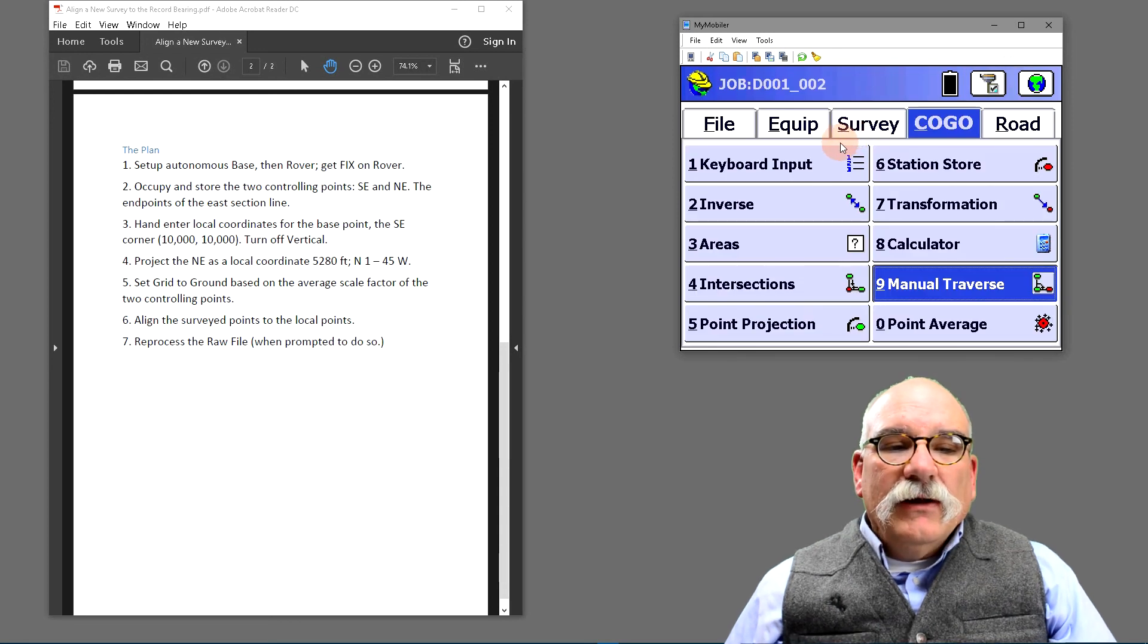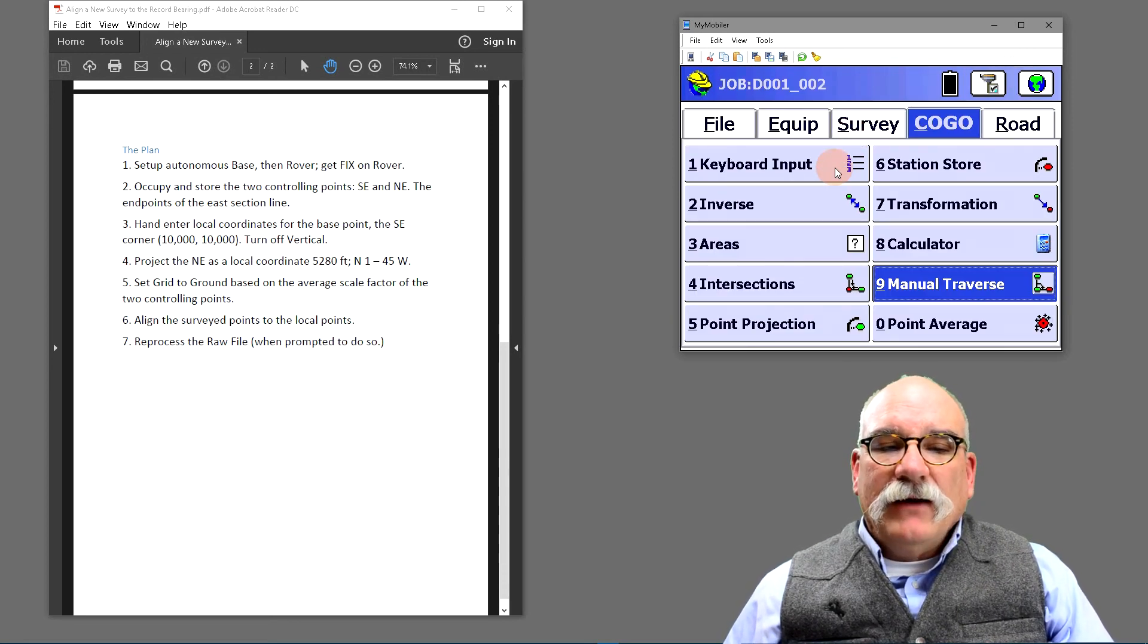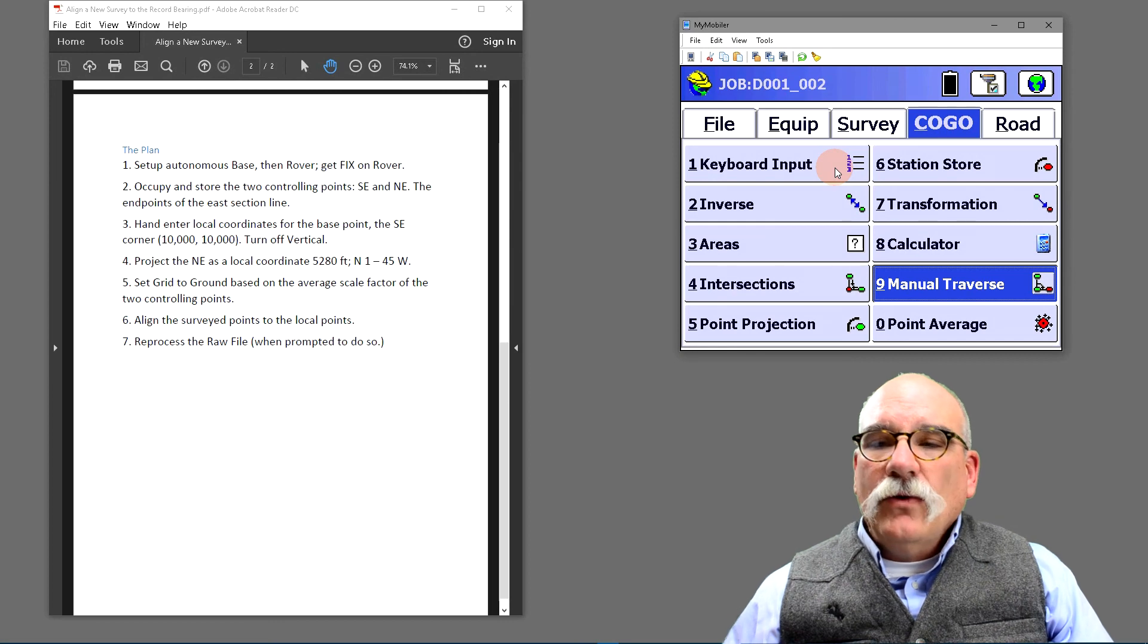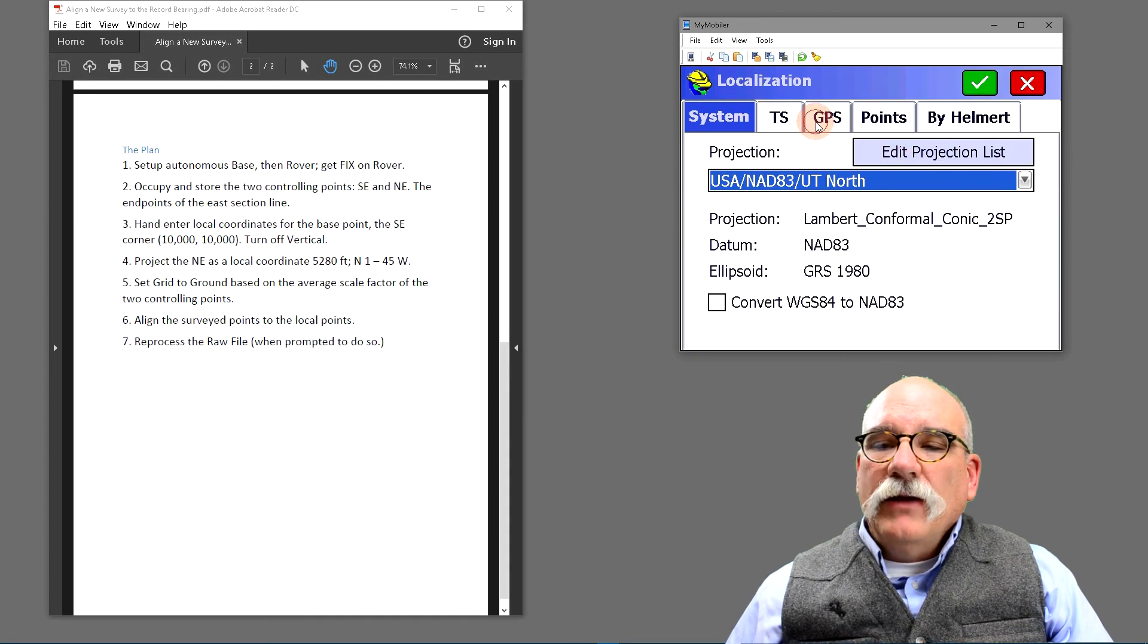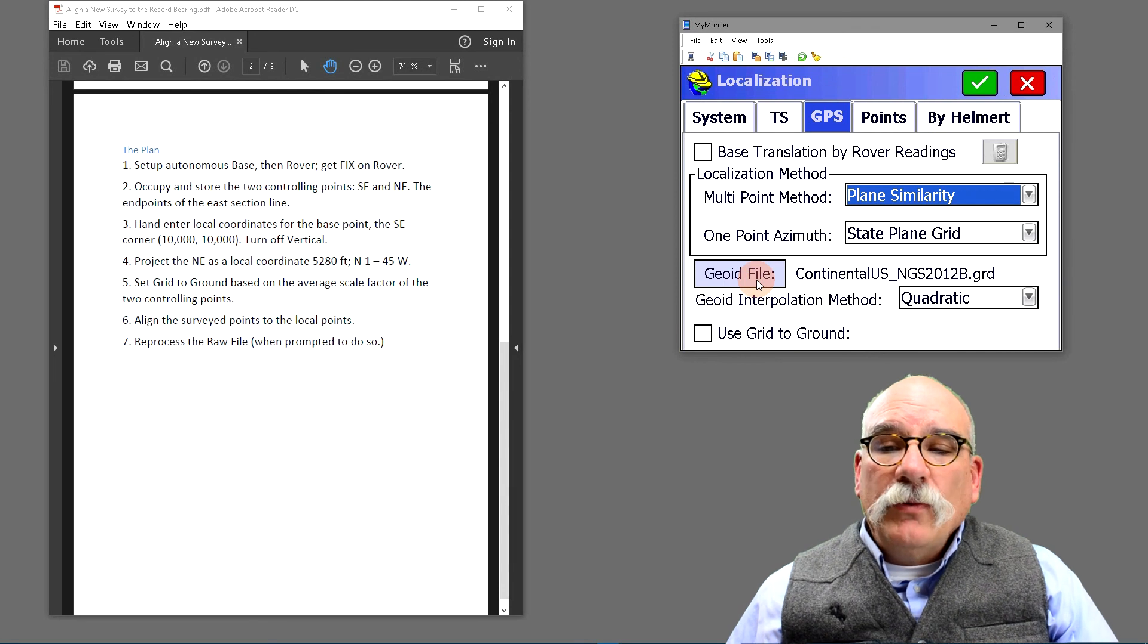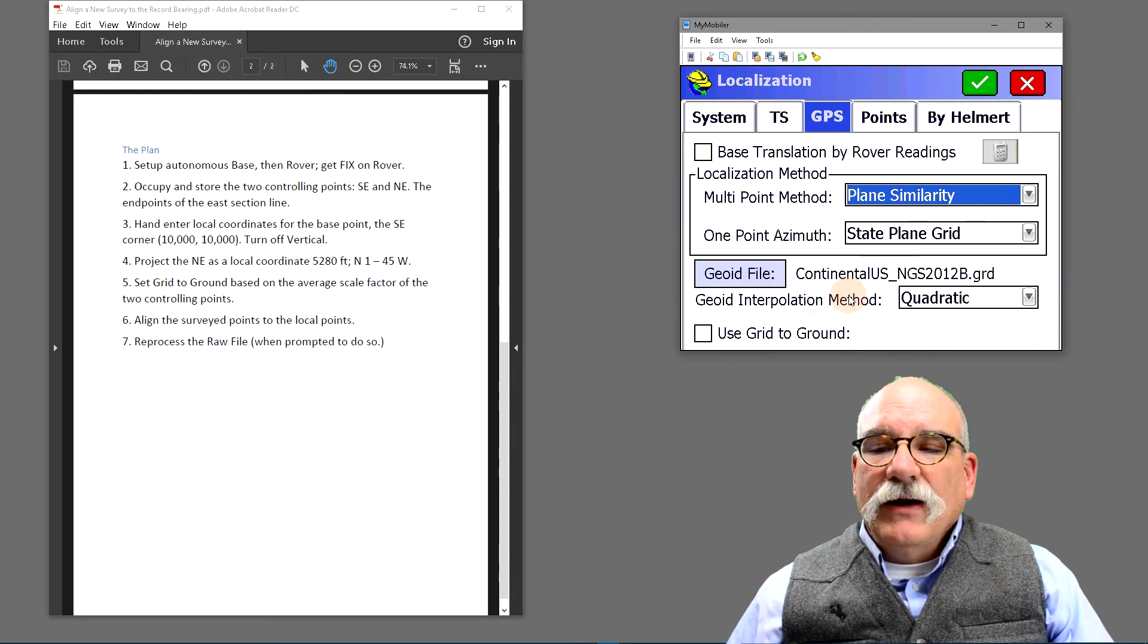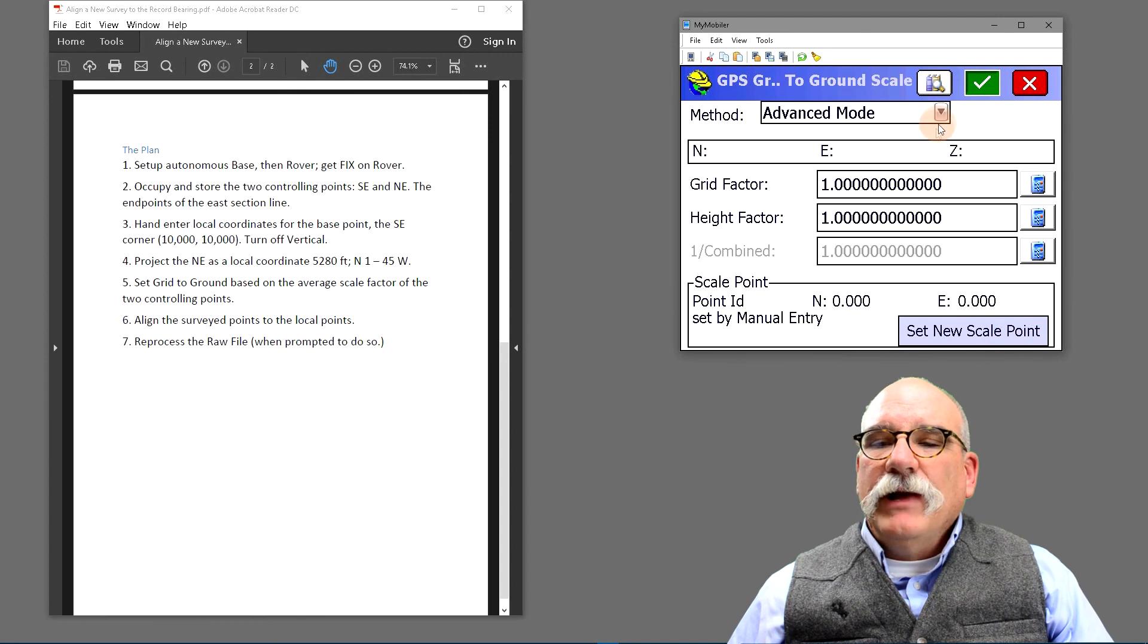Next, let's set a combined scale factor based on the average combined scale factor for the southeast and northeast coordinates. I can do that under equipment, localization, and then on the GPS tab. While we're here, make sure there's an appropriate geoid file loaded. Continental U.S. covers the entire United States, so I'm good to go. I'm going to go to use grid to ground, and then I'm going to use the advanced calculator button.